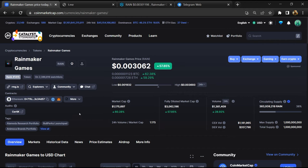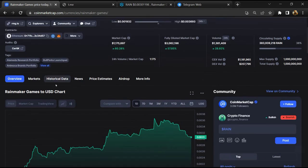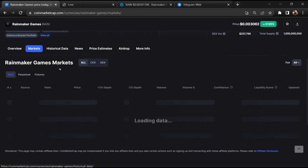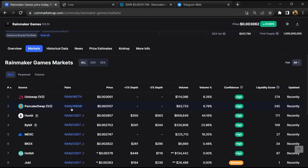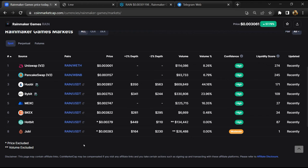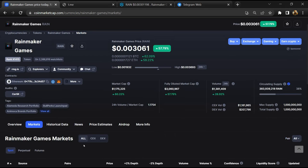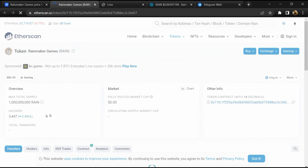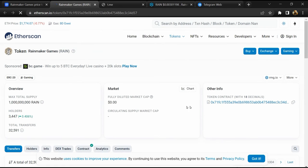After that, go to CoinMarketCap and click on the market section. Here you will check that this token is available or not on popular exchanges like Binance, Coinbase, KuCoin, Crypto.com, and Huobi.